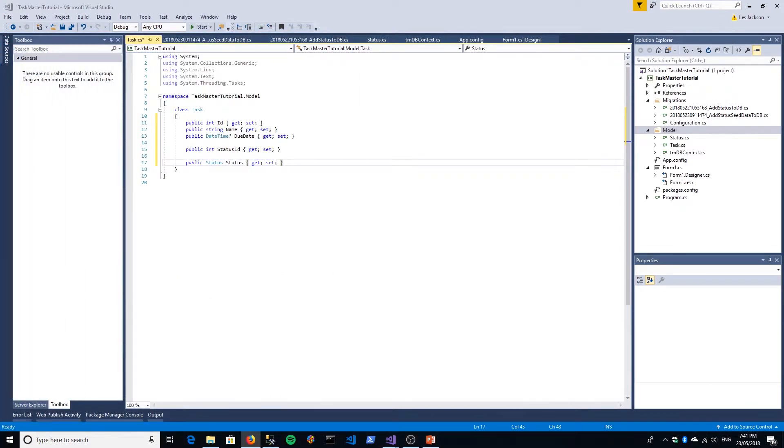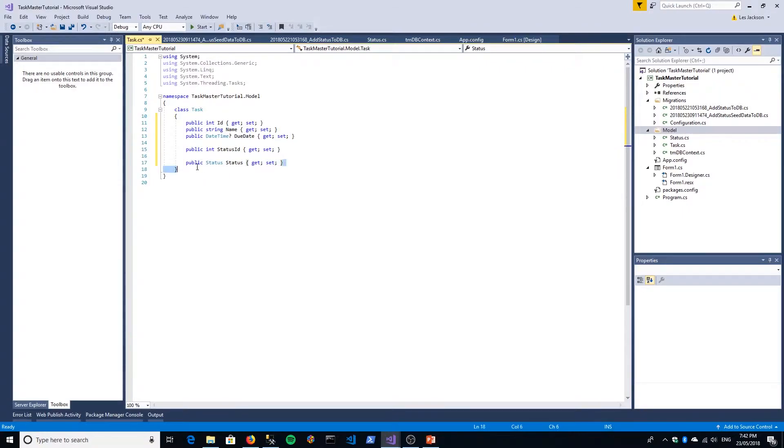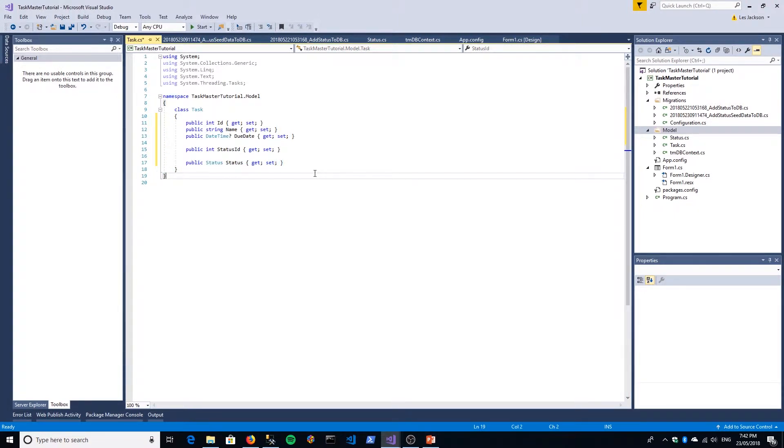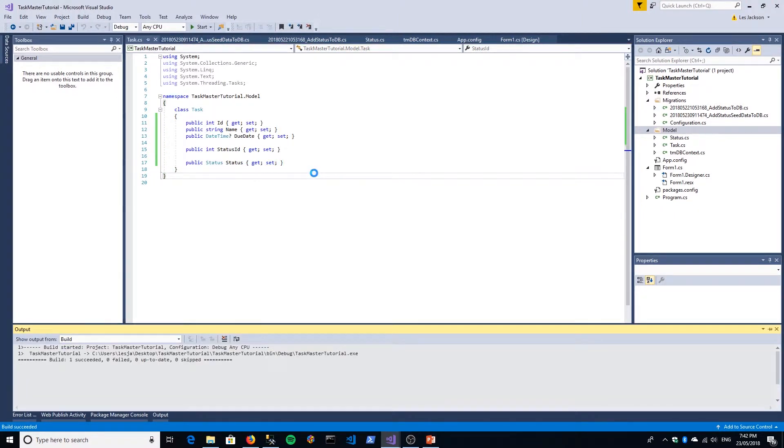In short though, this will allow us to use object oriented notation when we are referencing our task's status. So if we create a task instance object and then we want to drill down and reference its status, we can do that using standard chained object oriented notation. That's what the navigation property basically allows us to do. This does not appear in our database table.